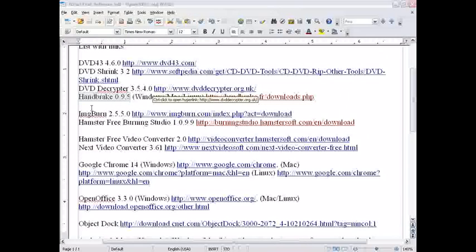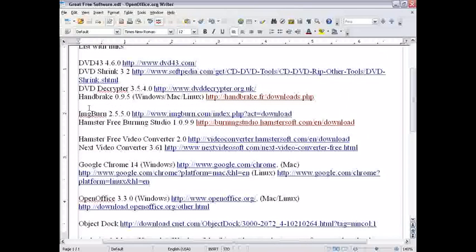If none of those work, you could try using a trial version of DVD fab, but not amazingly good, because the trial doesn't compress big videos.